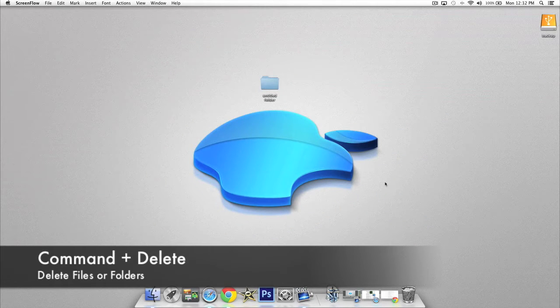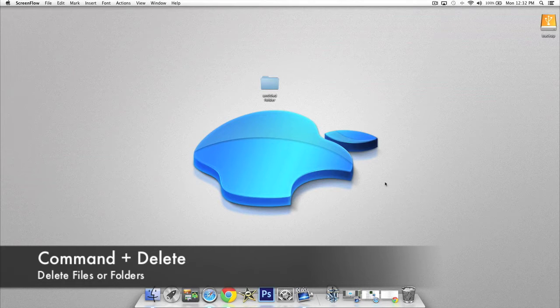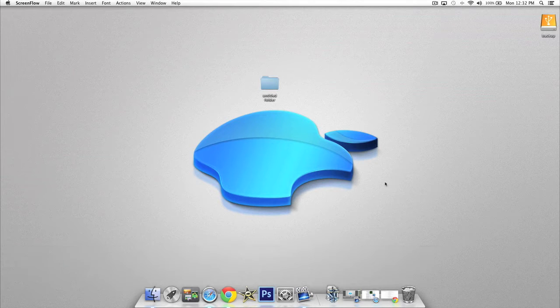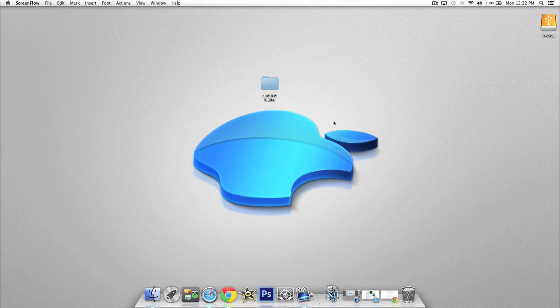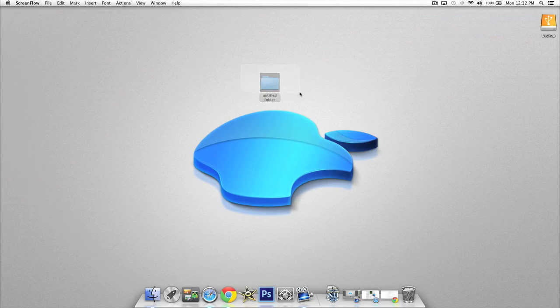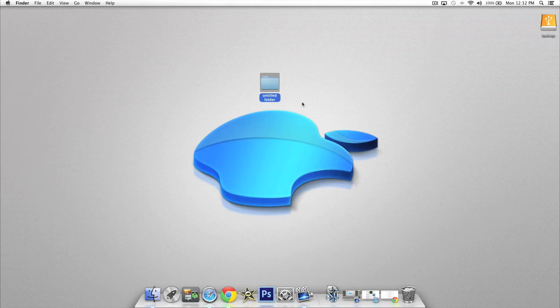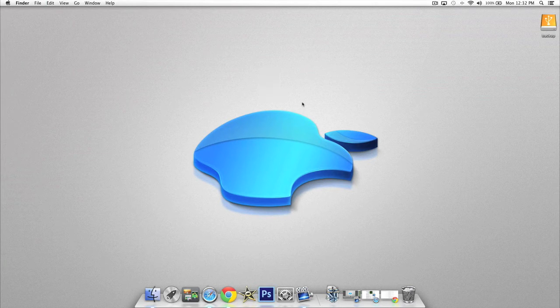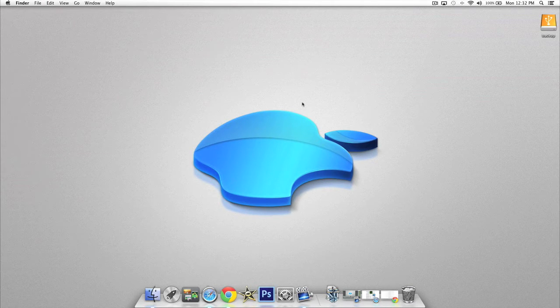The next shortcut we're going to look at is deleting files quickly. To delete a folder you've created or a file, all you have to do is press Command and Delete and it'll automatically move it to your trash bin.